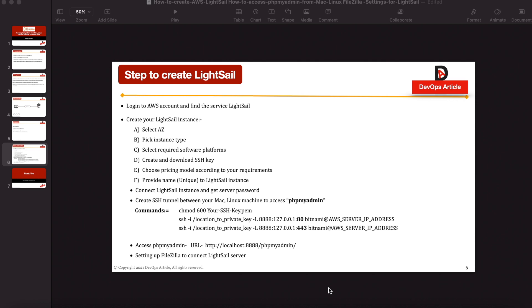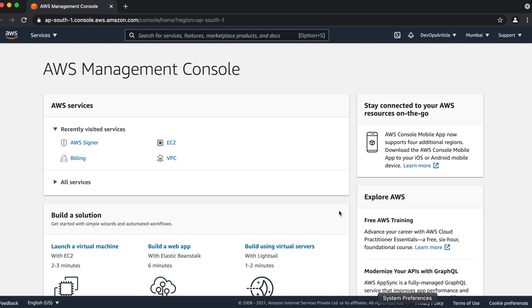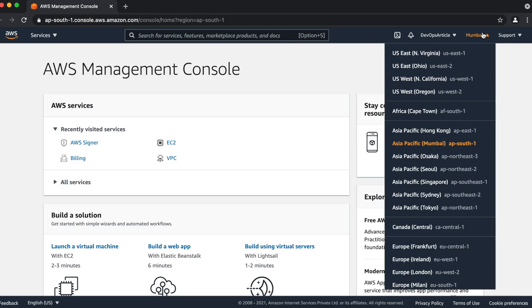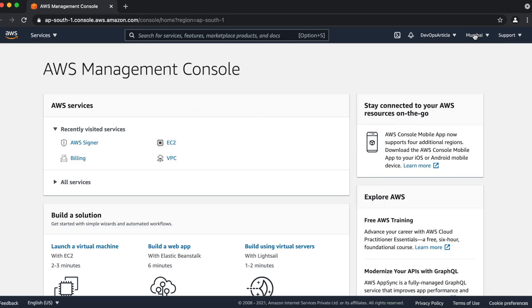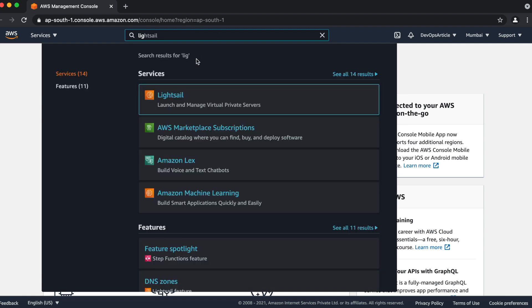So friends, let's start the LightSail creation process. So here we have some steps to create a LightSail instance and connect to the PHP MyAdmin and FileZilla. I'll share all the steps in description below so that you can easily follow these steps. So let's start with login with AWS account. I have already logged into my AWS account. First, I have to select my region and I have selected Mumbai. Then I will find the LightSail service in search box.